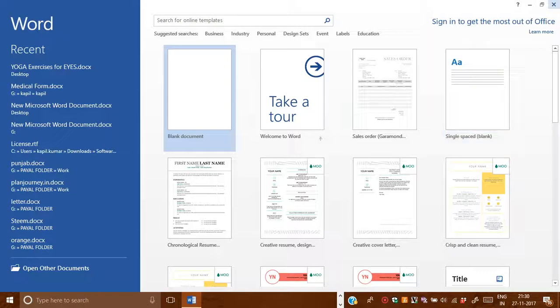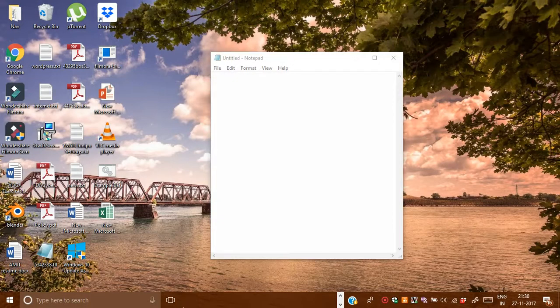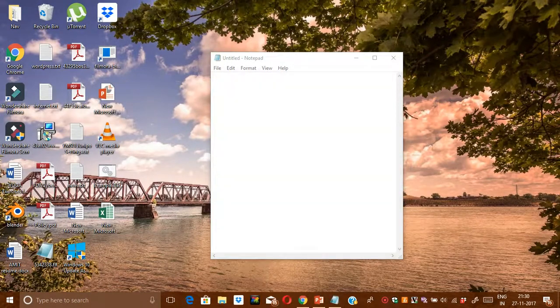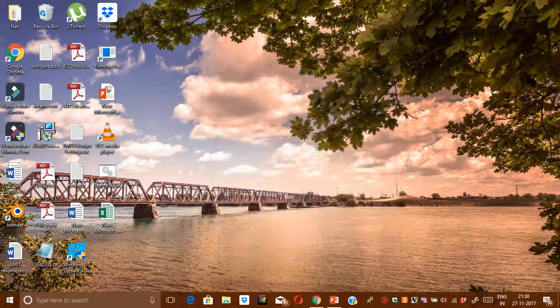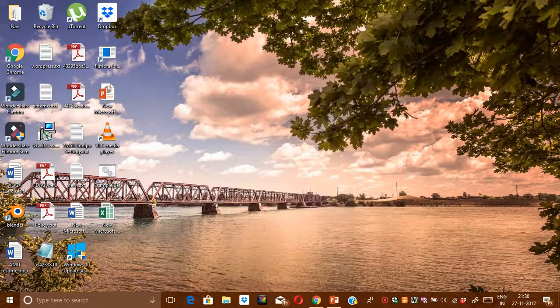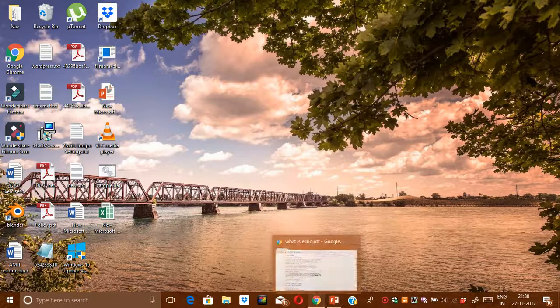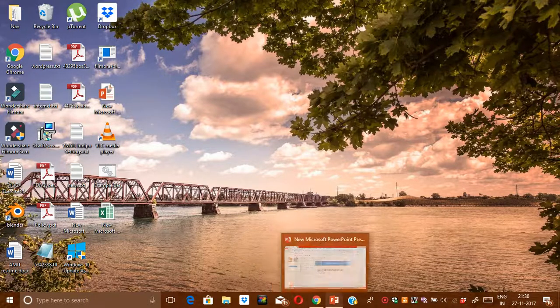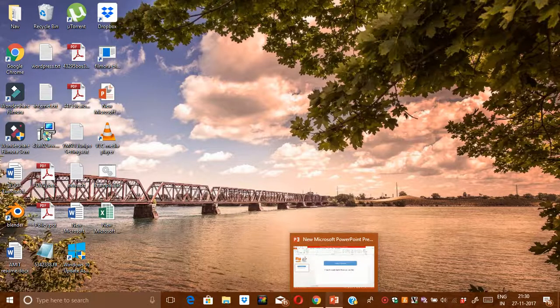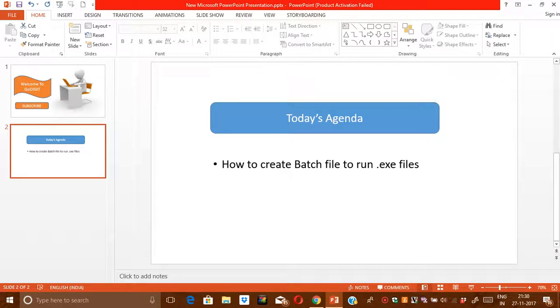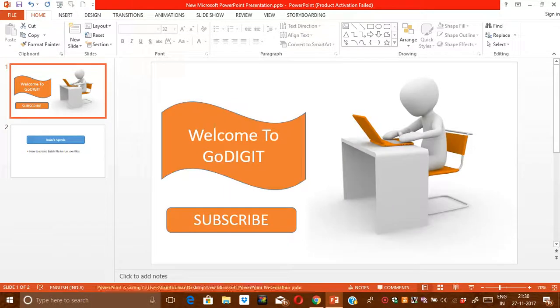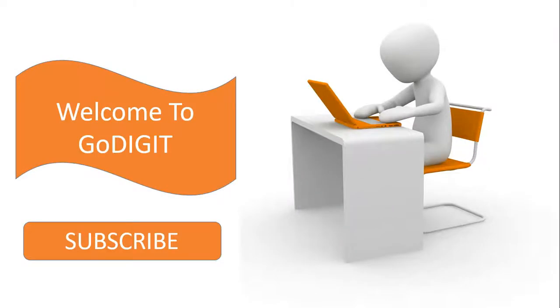So this is the batch file which would help us to run exe files right from a single file. So in order to get these types of tips or tricks, I request you to please subscribe to my channel GoDigit. Thanks a lot. Thanks for watching.